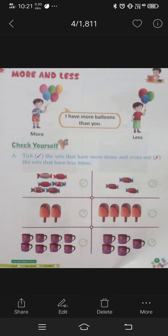Count the balloons. Who has more — the left side boy or the right side boy? Count: 1, 2, 3, 4, 5. The left side boy has 5 balloons.